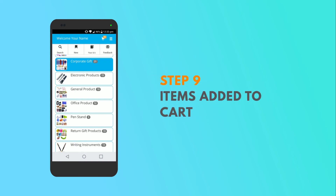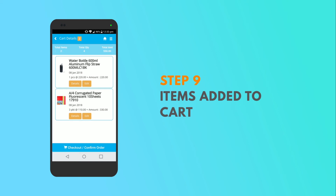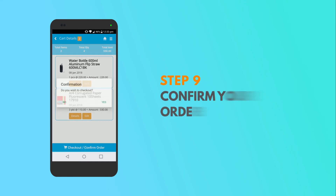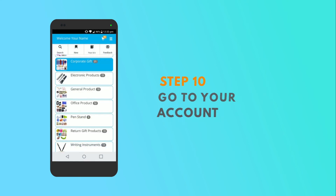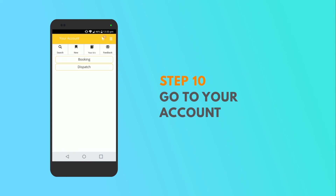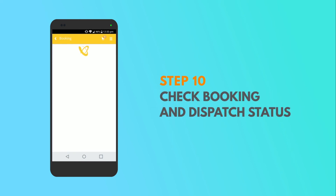Post all this, your items have been added to the cart. Below that, you can confirm the booking by pressing the confirm button. There you will find your account tab. By clicking on it, you can check your booking and dispatch status.